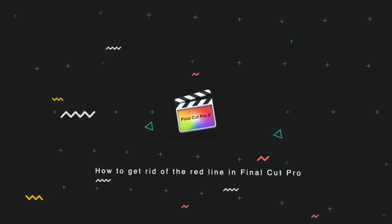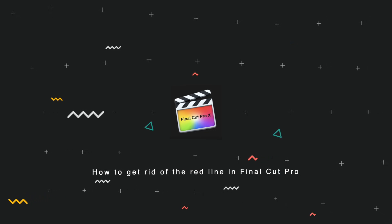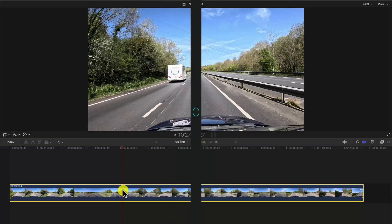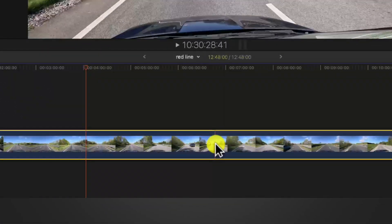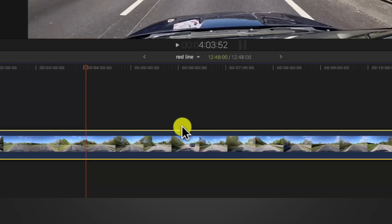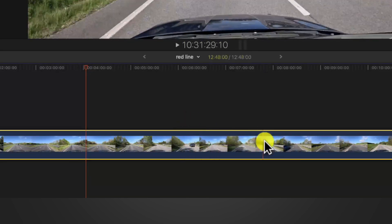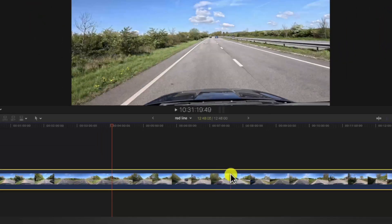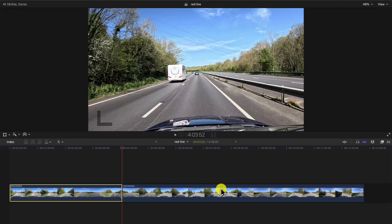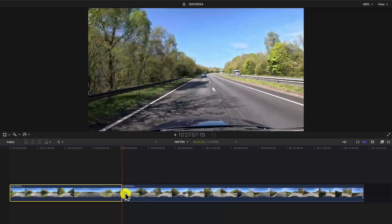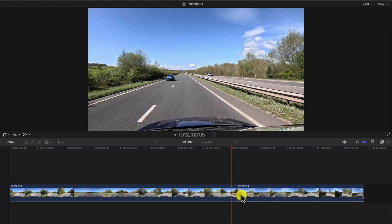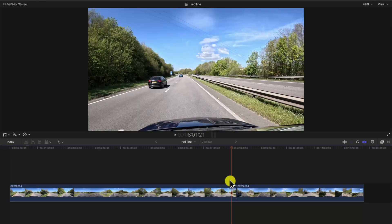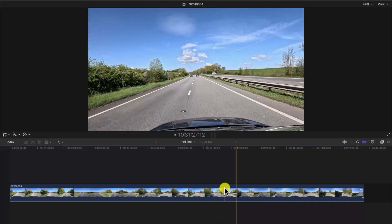In this video I'm going to show you how to get rid of the red line in Final Cut Pro X. Have you got this red line which is following the cursor and causing a lot of issues and confusion? One of the biggest issues is that when you cut with Command+B, it's not cutting where the cursor is — it's cutting where the red line is. It's all over the place, and generally it's not good to be in this mode.